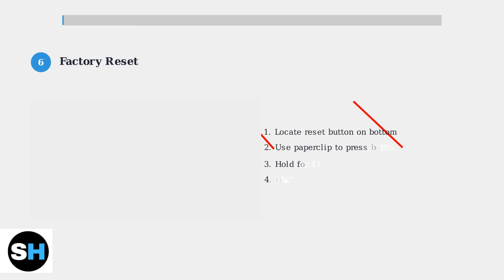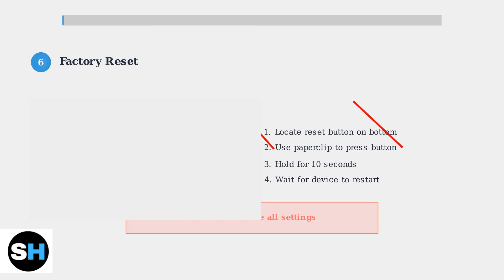Step 6: If problems persist, try a factory reset. Press and hold the reset button on your Homebase for 10 seconds using a paperclip or similar tool.